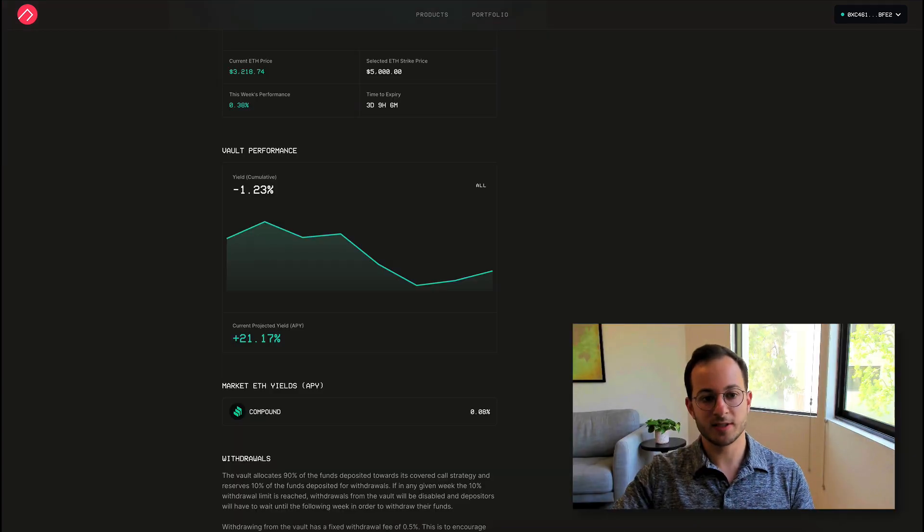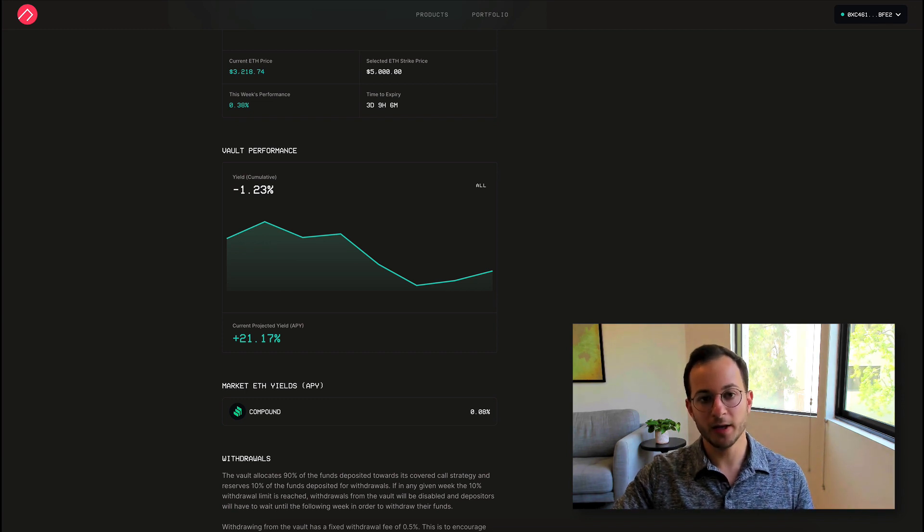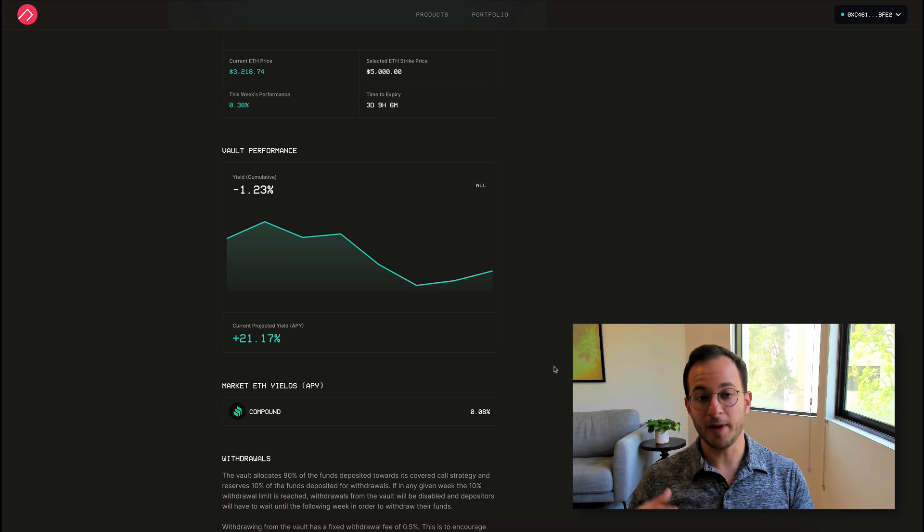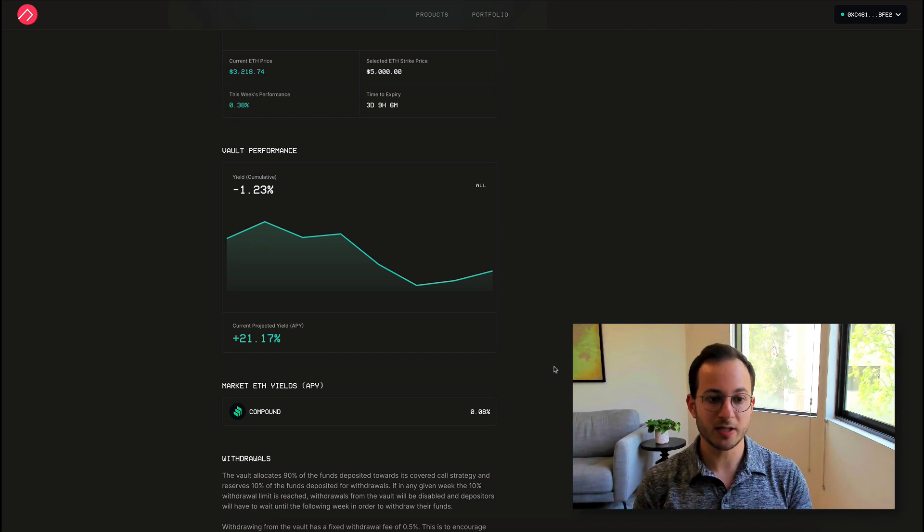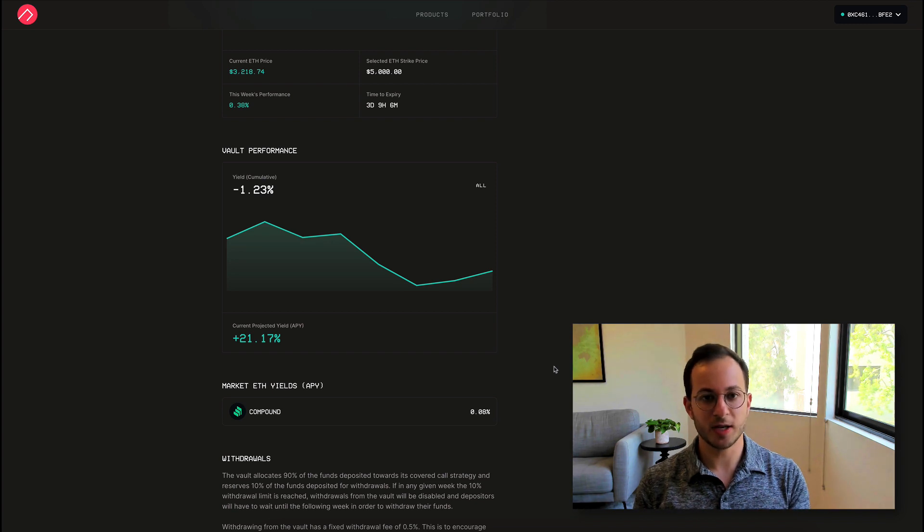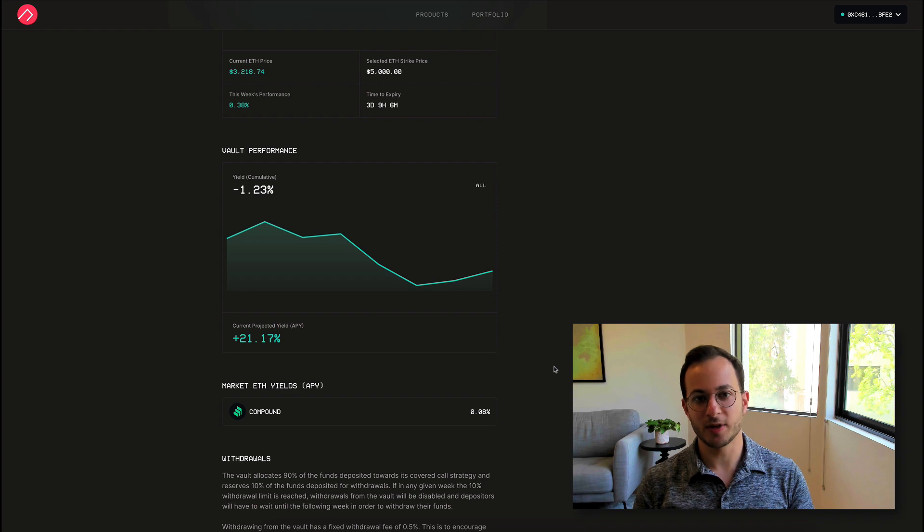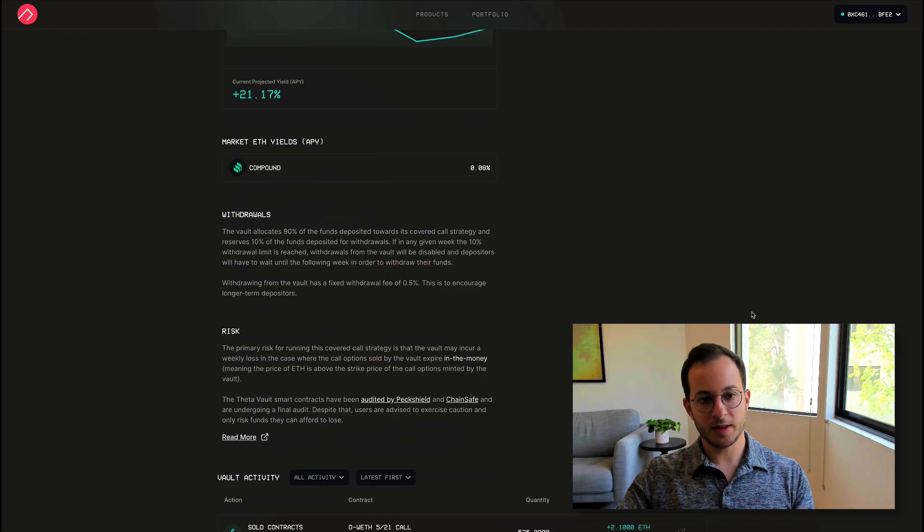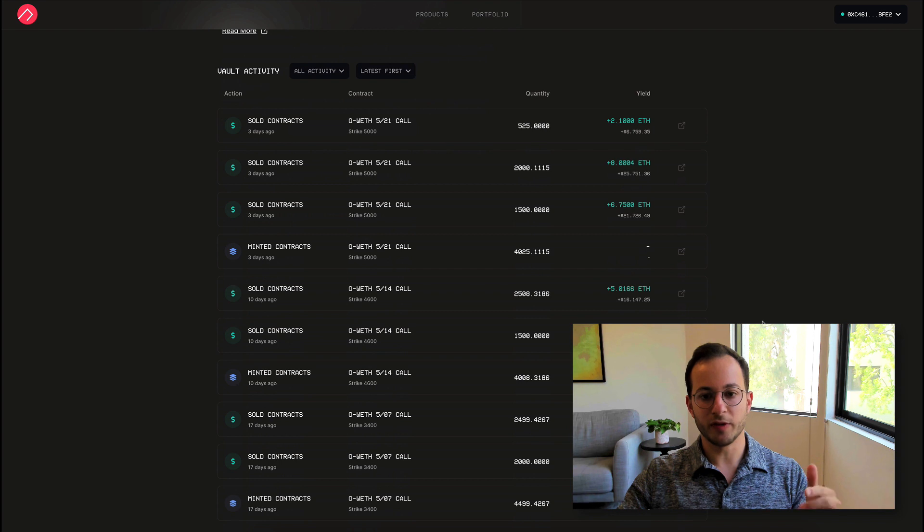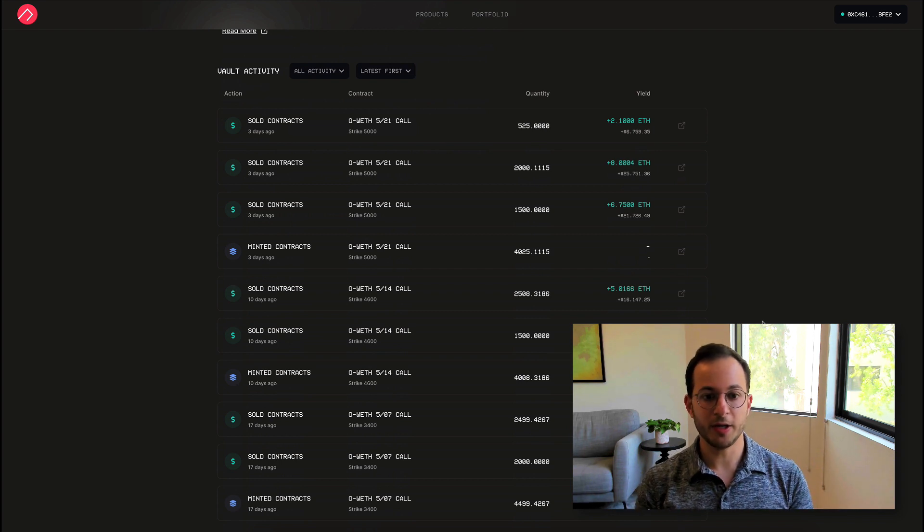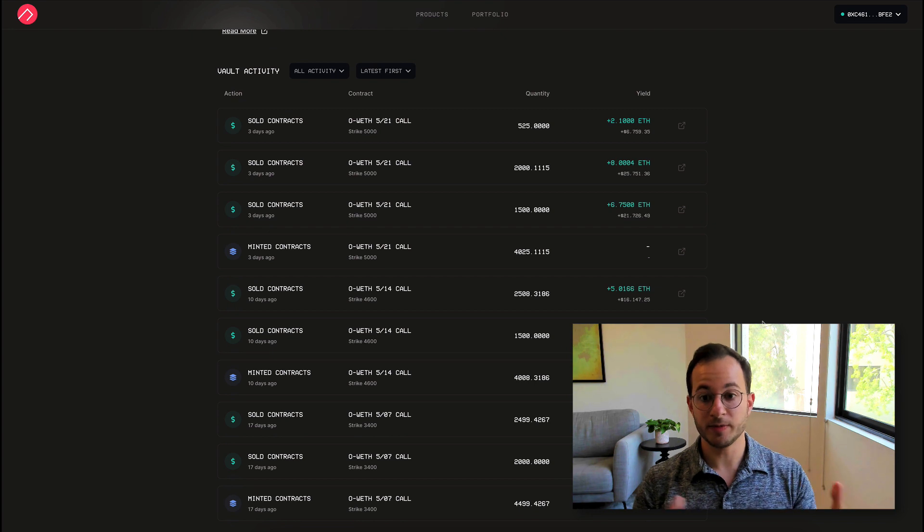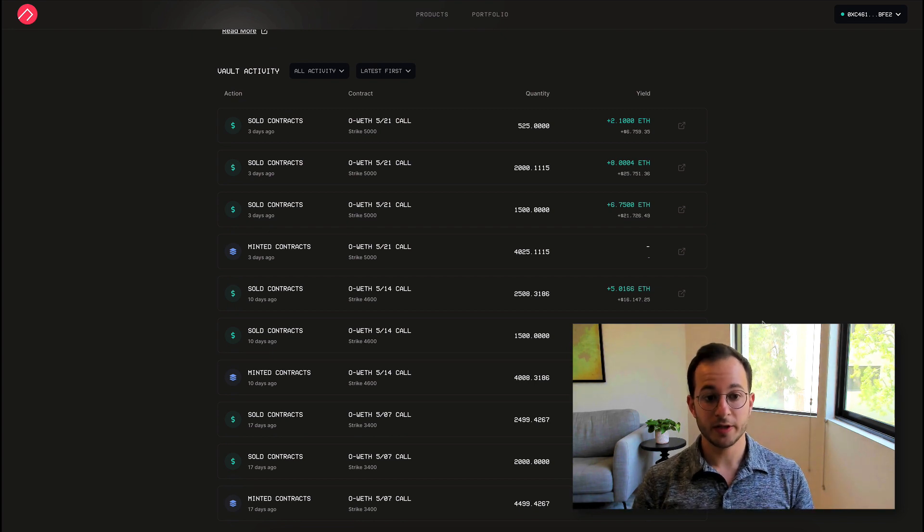The protocol also lists out different stats like vault performance and current projected APY. The current projected APY is based on backtesting that they did to see how this strategy would work in practice. It's worth noting that this ETH strategy has a negative 1% or so yield since inception. And that's probably because the price of ETH has just gone crazy in the last few weeks. At the bottom of the page, they also show all vault activity. So it's quite transparent. And you can see which contracts they're opening and which premiums they're actually selling onto the open market.